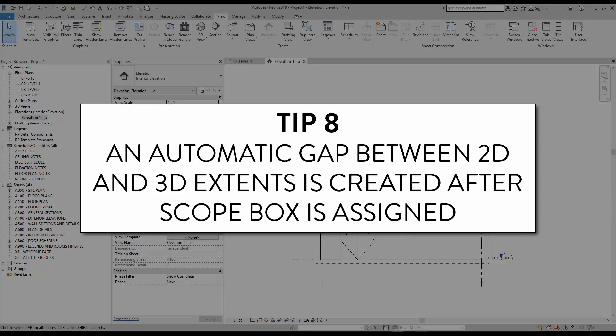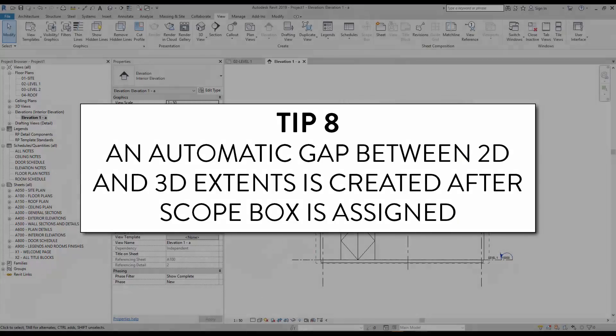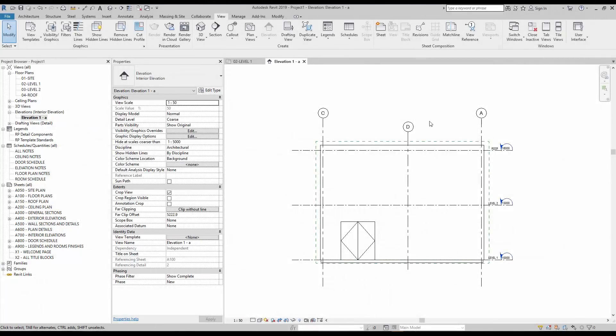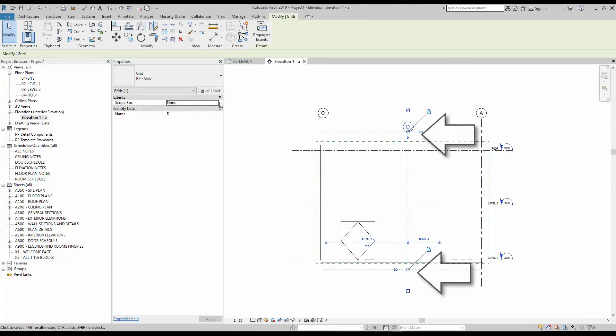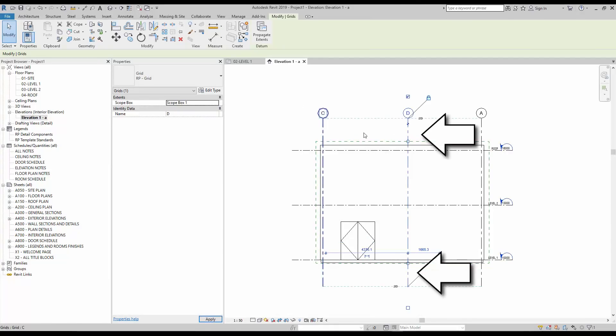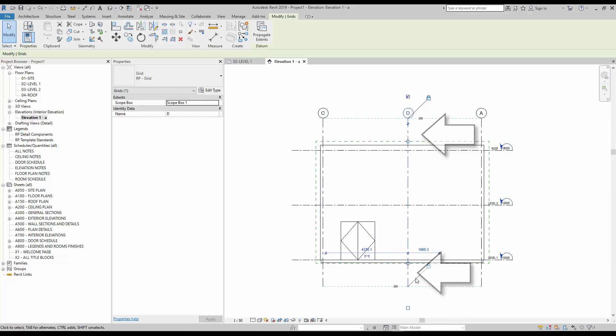Tip number 8, an automatic gap between 2D and 3D extents is created after a scope box is assigned. You learned that 2D extents are not affected by scope boxes. However, when you assign a scope box to datum elements, Revit will automatically create a small gap between the 2D and 3D extents. This helps provide better default visibility.